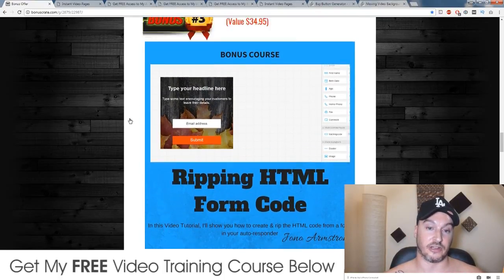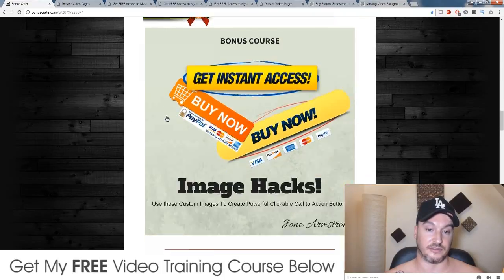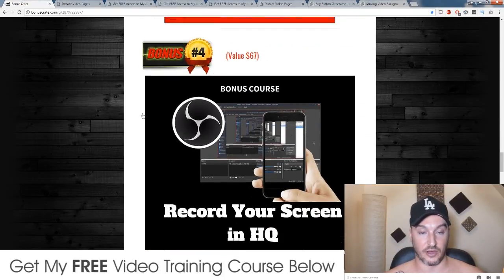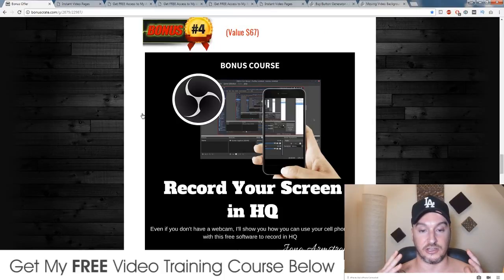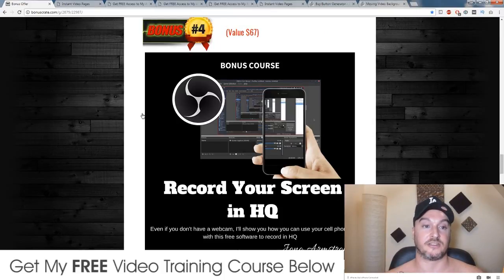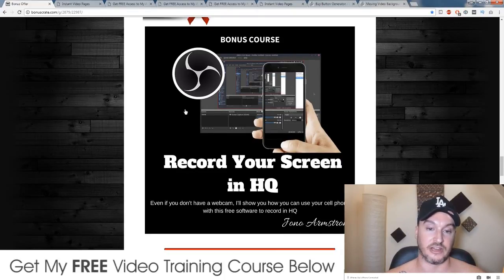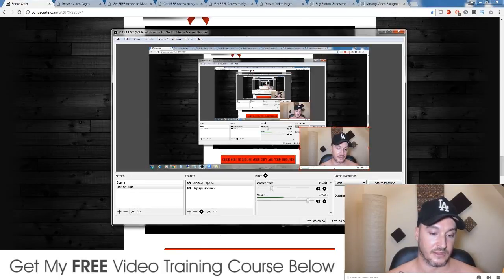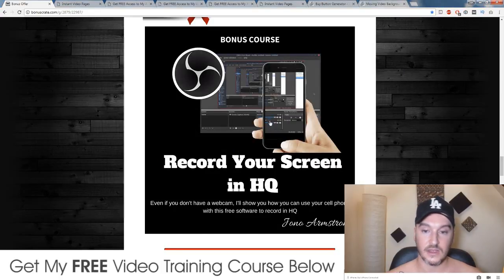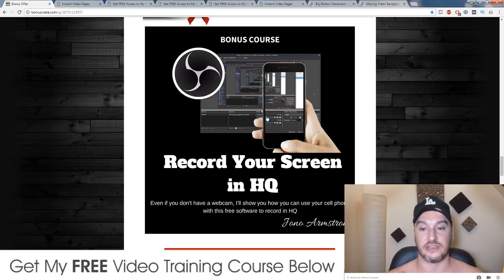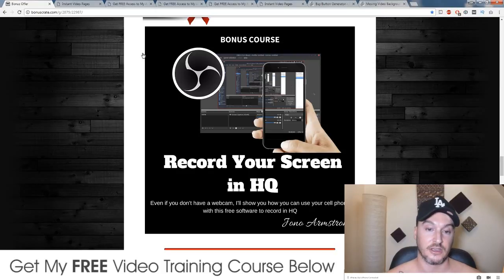All of these bonuses have tutorials inside them. My fourth bonus — because it's called Instant Video Pages, you need to know how to make videos. This bonus is going to show you how to record your screen using free software, the exact software I'm using right now. And if you don't have access to a high-quality webcam, I'll show you how you can do it using your smartphone. You're going to get a head start with being able to make videos to put on your Instant Video Pages.